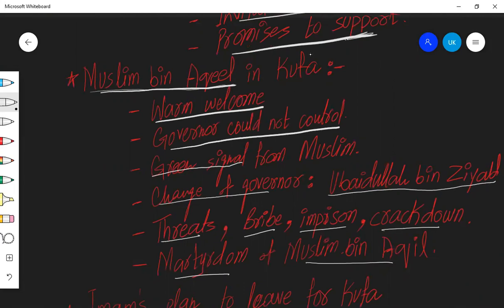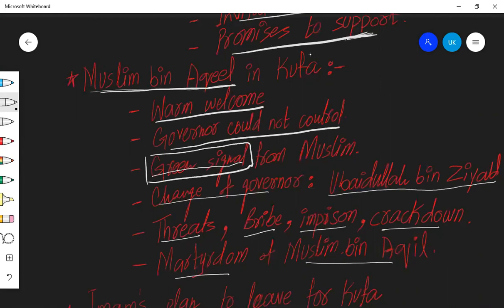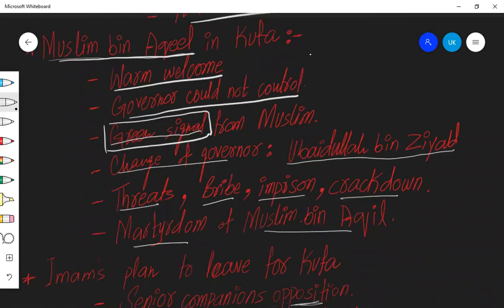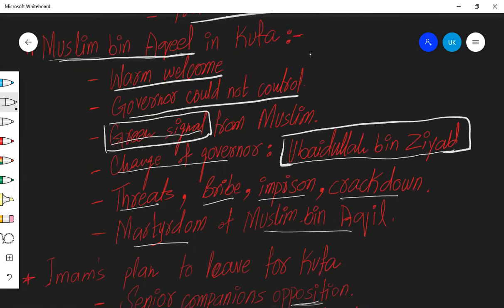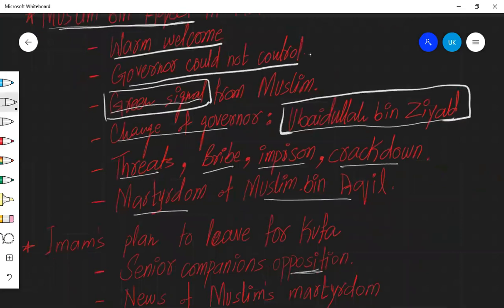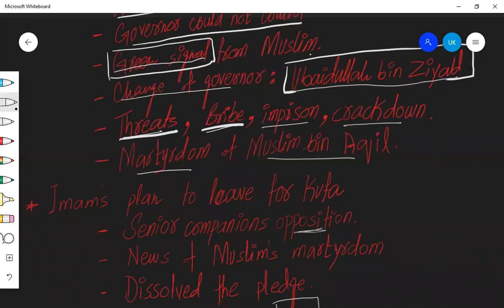Imam Hussain sent Muslim bin Aqeel as his envoy to assess the situation. And the governor could not control the situation. It got out of his control because the whole city came out and they were chanting slogans against Yazid and in favour of Imam Hussain. So Muslim bin Aqeel saw all this situation. He sent a green signal to Imam Hussain that the letters are totally true, you can come to Kufa. And from here Yazid changed the governor and he appointed Ubaidullah bin Ziyad. Ubaidullah bin Ziyad was a symbol of evil, a shaitan.